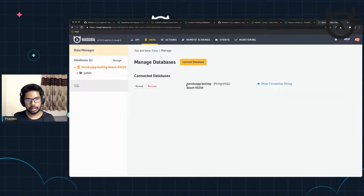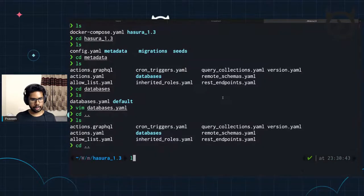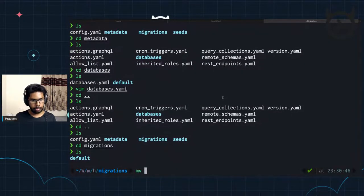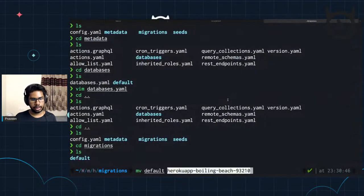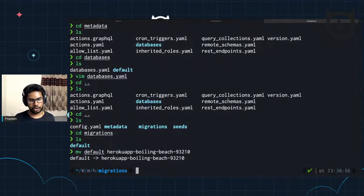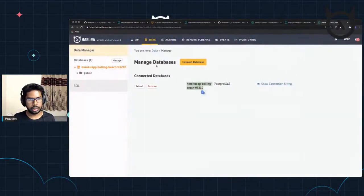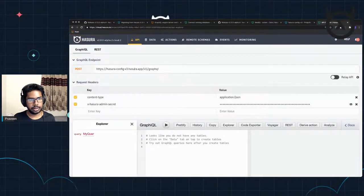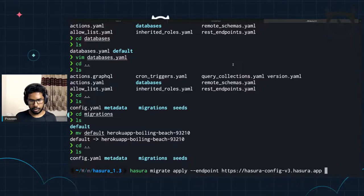You notice that the difference here is that the database name has changed — the source name has changed on production or staging. Your database name has to be consistent on your local machine as well. Now let's come back here, go to migrations, and I'm going to rename this 'default' to whatever the source name is, because at the end of the day the migrations directory requires the database source name as the directory name. Now I'm going to do Hasura migrate apply. We need to give the endpoint for the cloud app, which is the config V3 Hasura app. And we also need to give the admin secret.